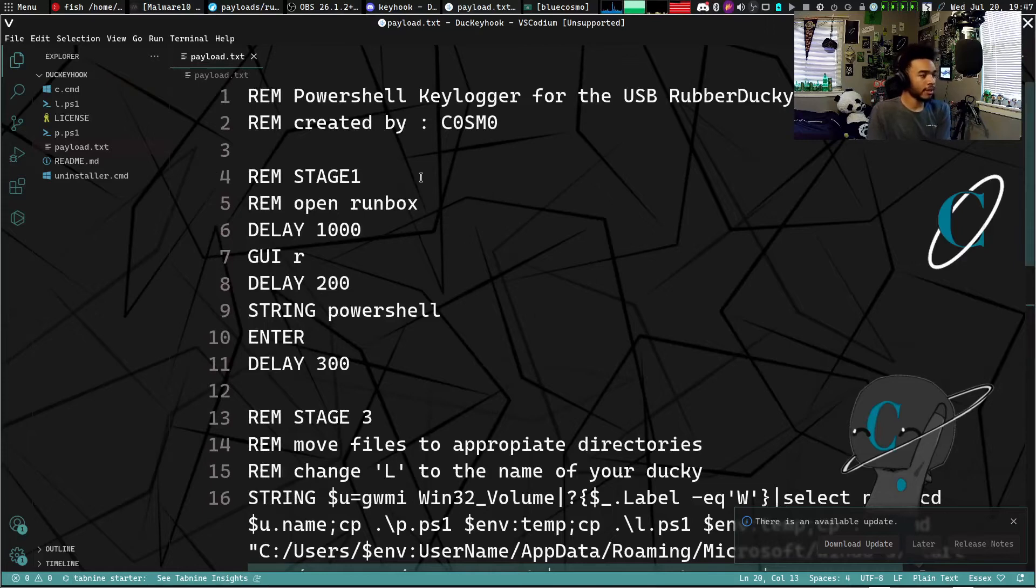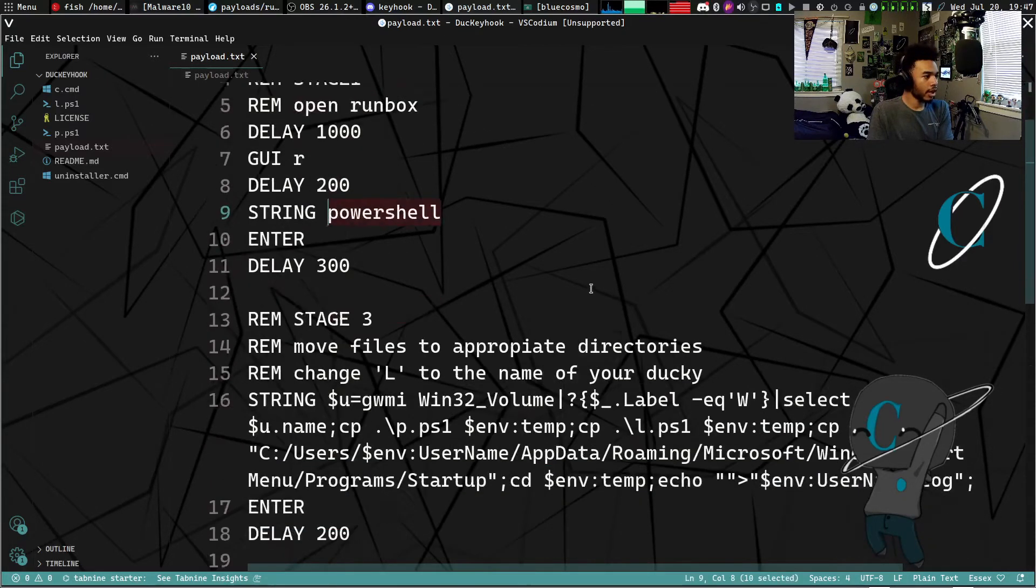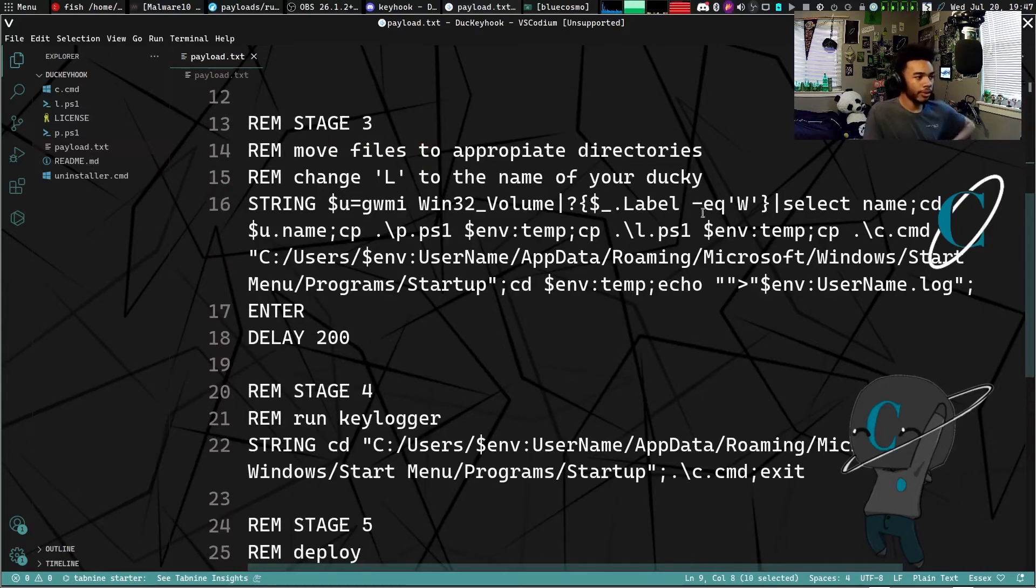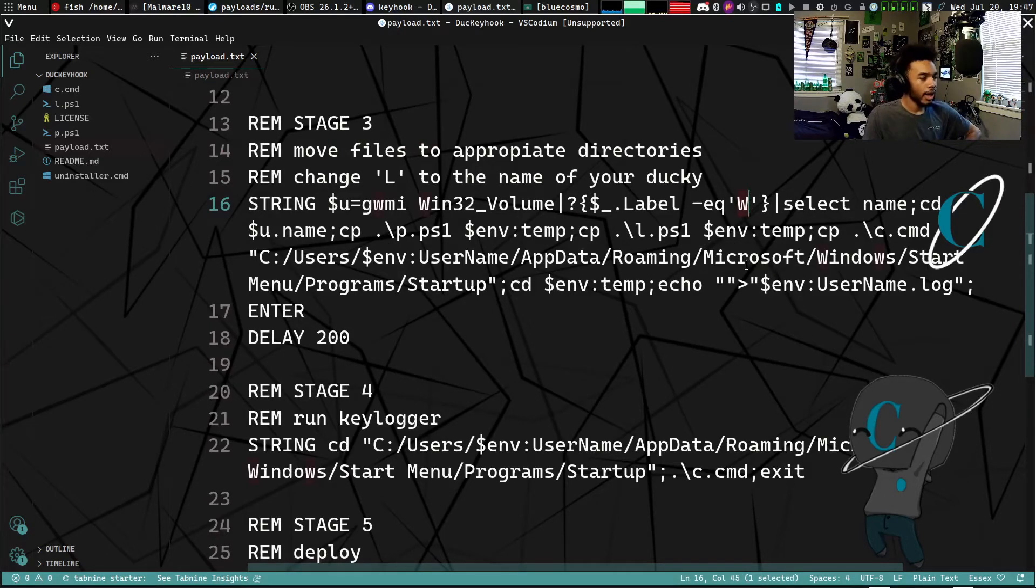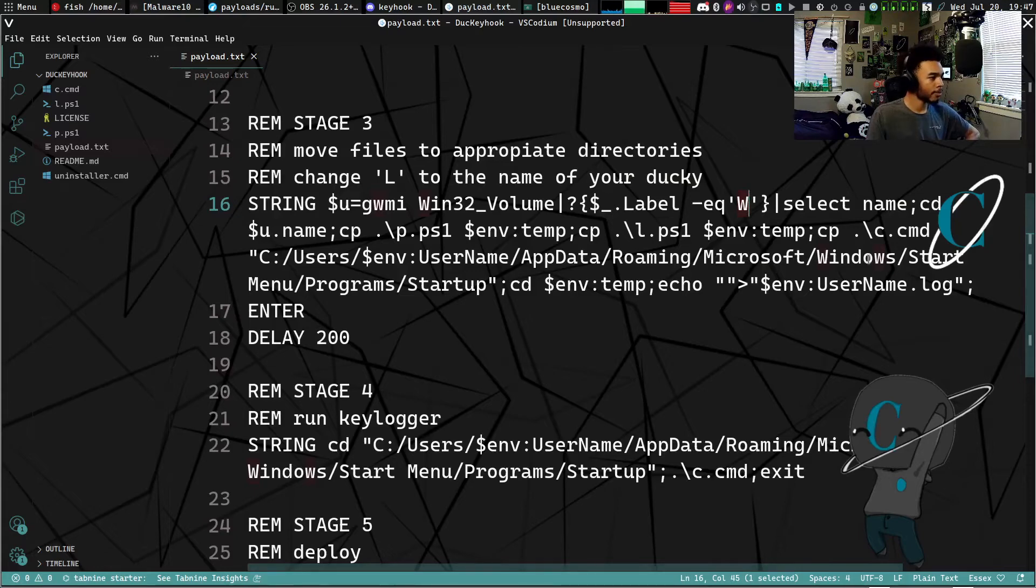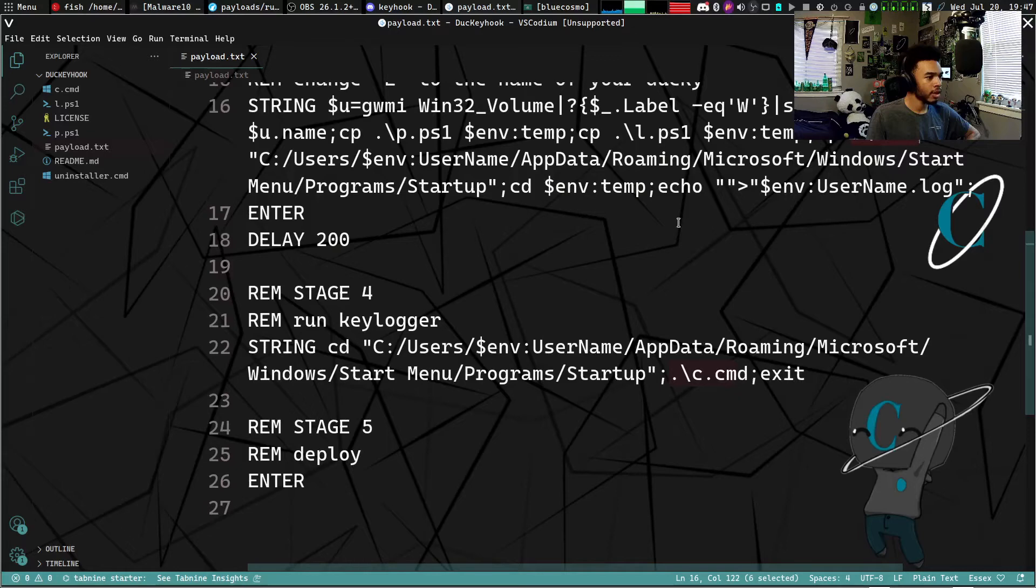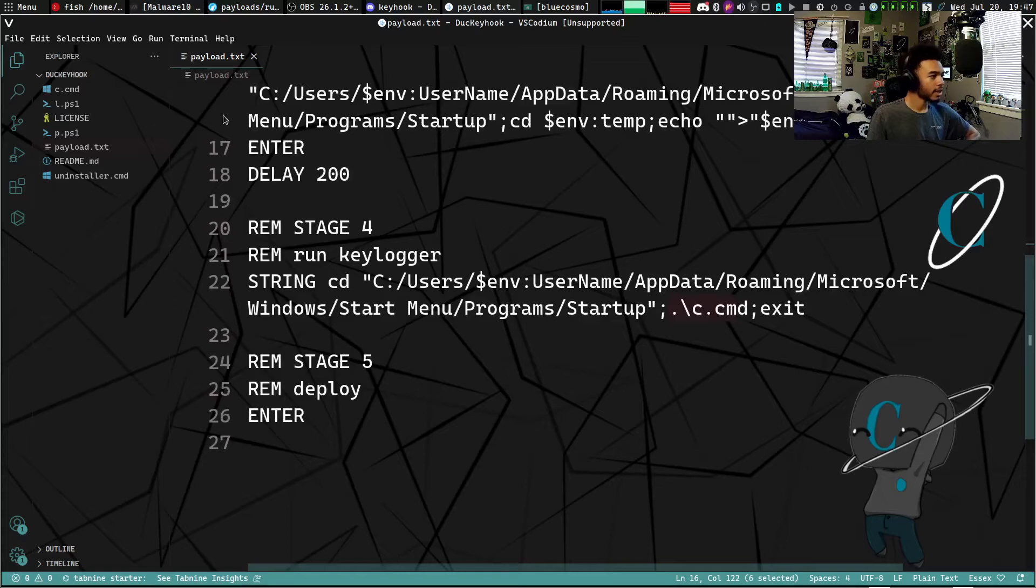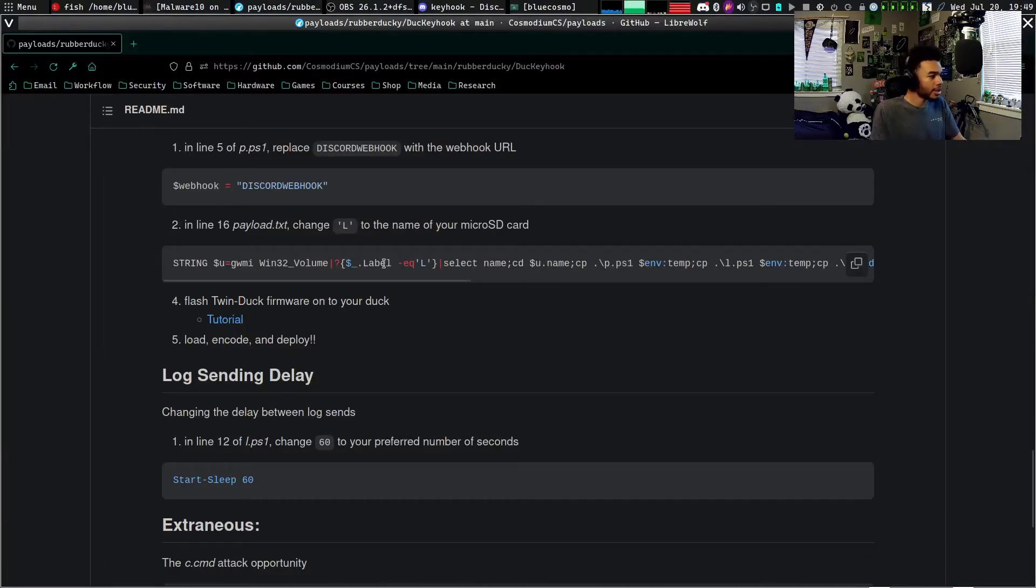I'll actually explain the code really quickly. So this is the payload.txt. All this is doing is opening a PowerShell and it types in this line of syntax, which basically just goes into the Rubber Ducky, so it goes into the micro SD card labeled W. And what it does from there is it moves all the files into the appropriate directories, so it moves the cmd to a startup and the other files to their appropriate directories as well, and then it can exit the keylogger.